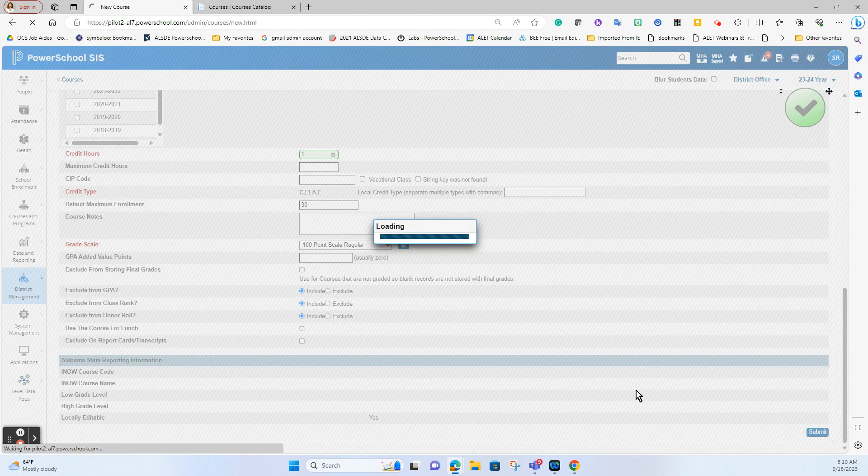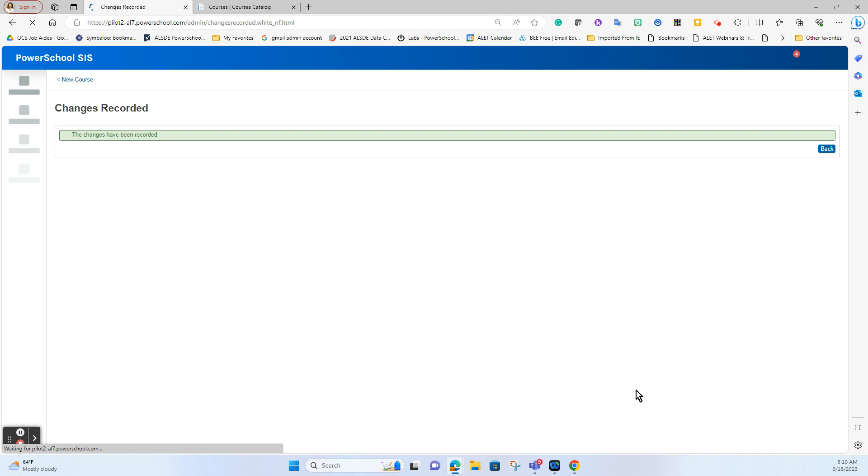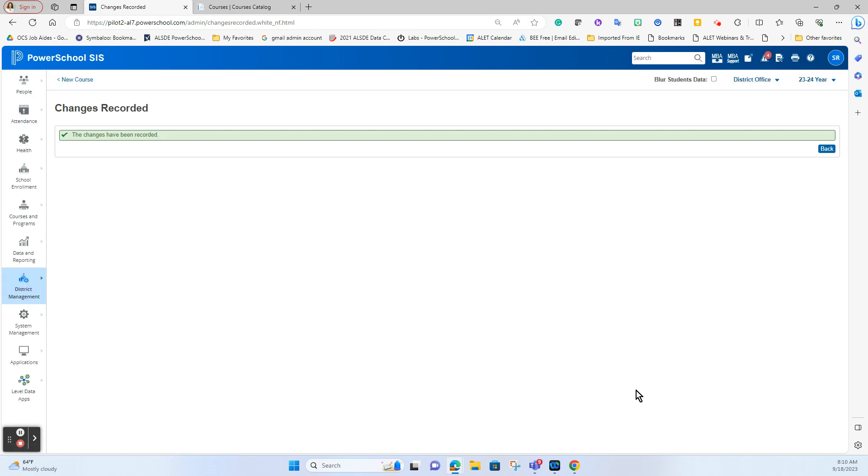The course is created. Once the course is created you can then use that course to apply to a teacher schedule and enroll students in that course at your individual schools.